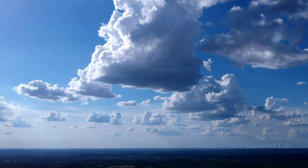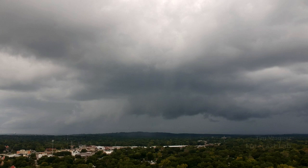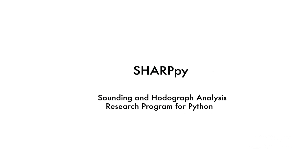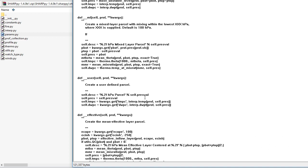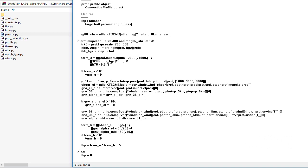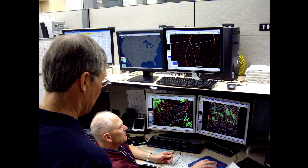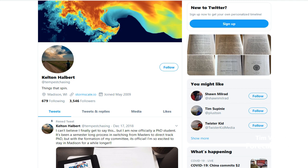Eventually as you get more involved with forecasting, you're going to have to learn how to work with soundings to develop a forecast. What we'll see a whole lot more of in the 2020s is the use of SHARPy — the Sounding and Hodograph Analysis Research Program for Python. Python allows for open source software development: anyone who uses it can review the code and see how algorithms, measures, and conversions are being done, which is mandatory in the academic, government, and research community.